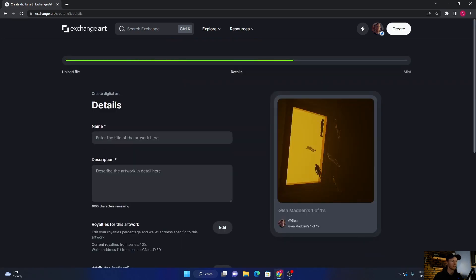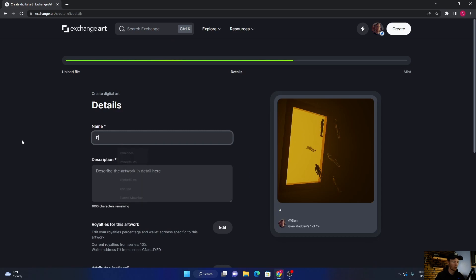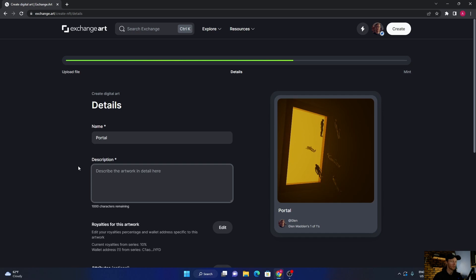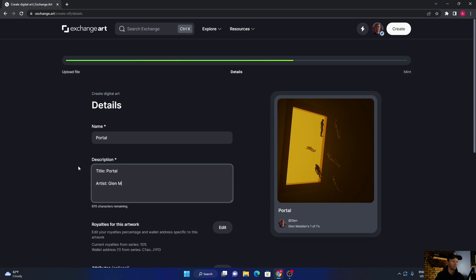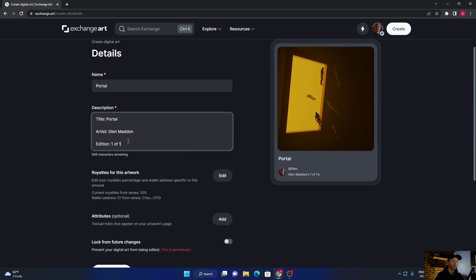Click it, then say next. Then name it, so let's say Portal. Then under the description, what I like to do is put title and type it again. Then artist, which will be your name. And then edition, one of one.